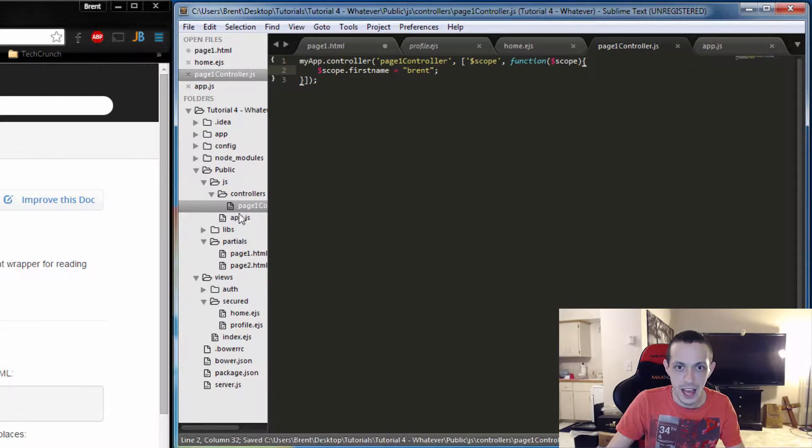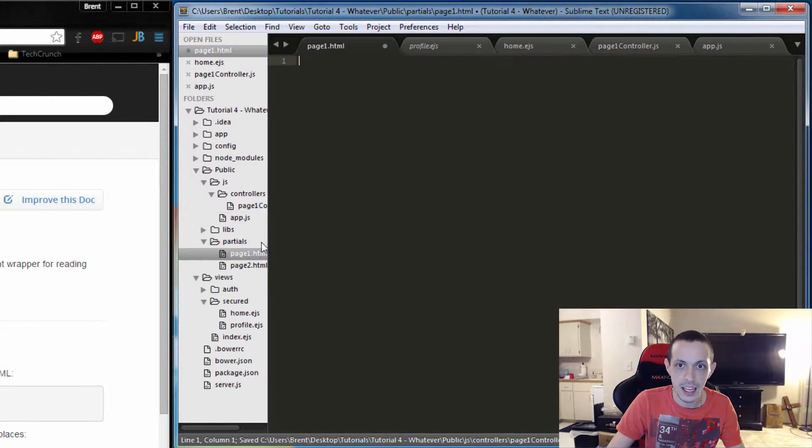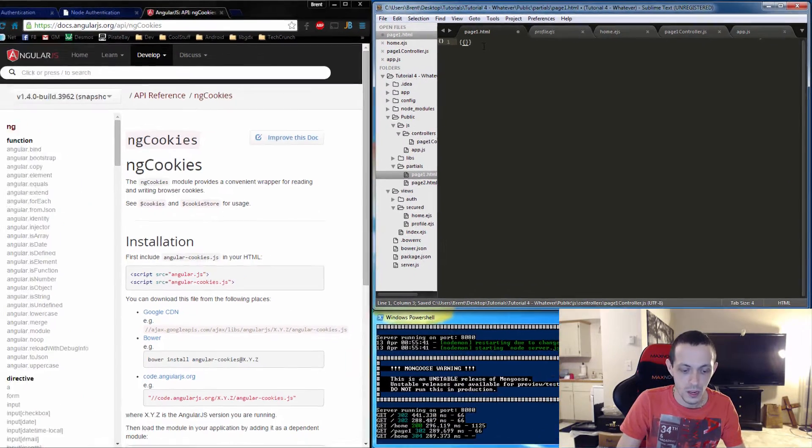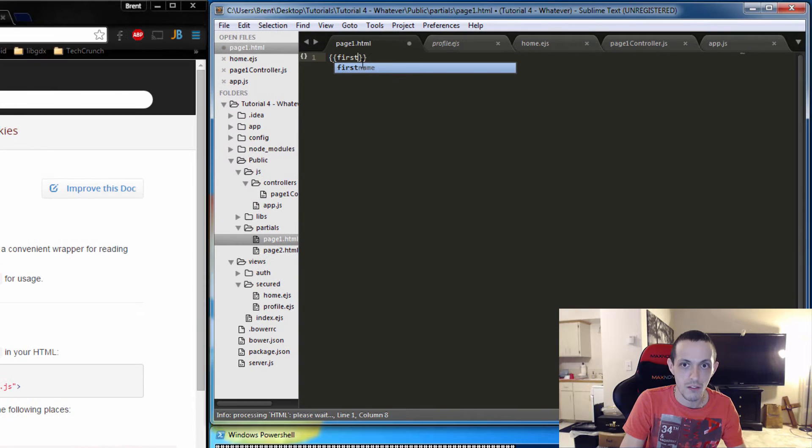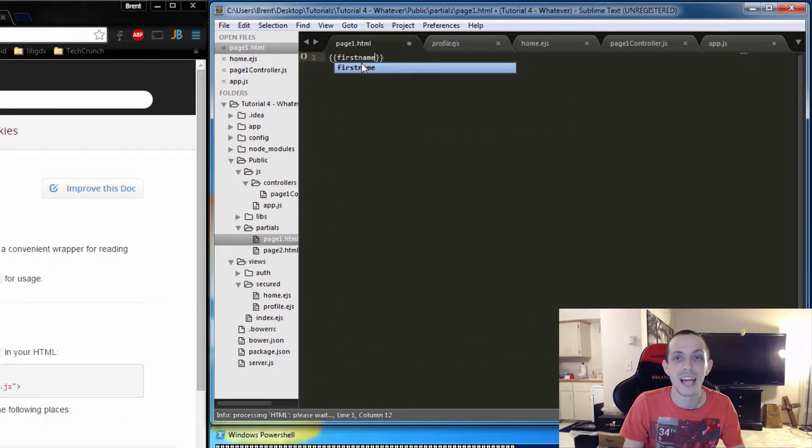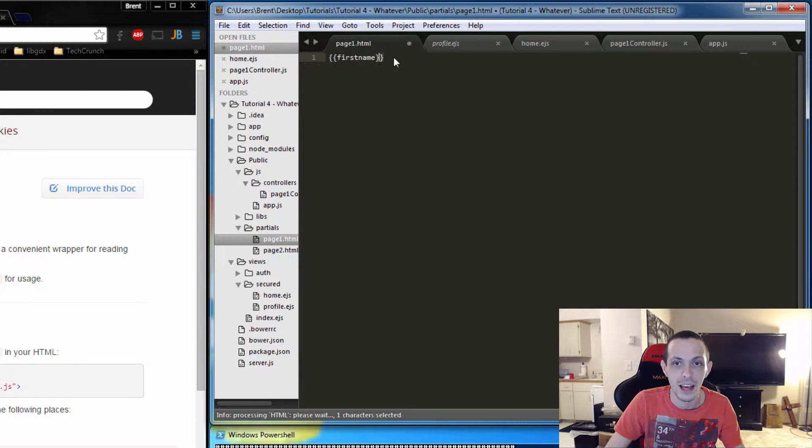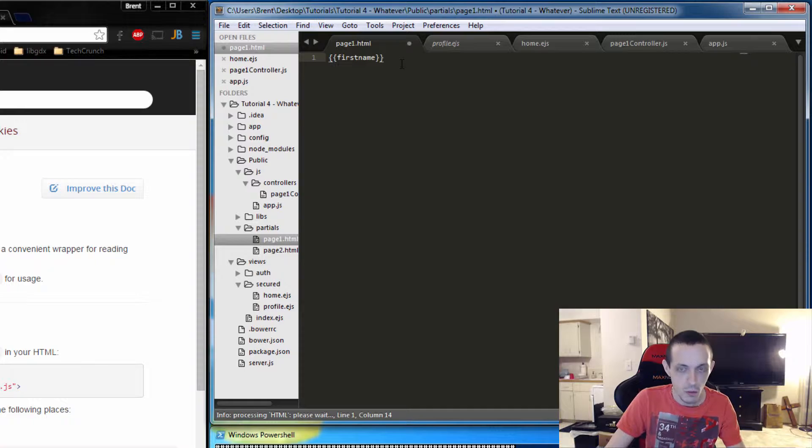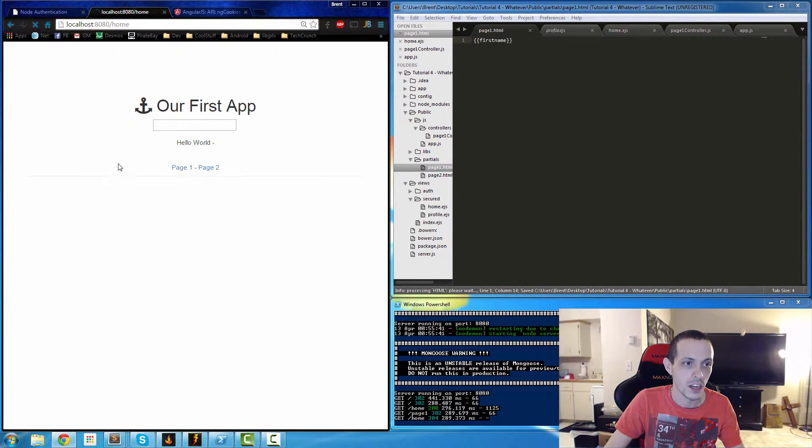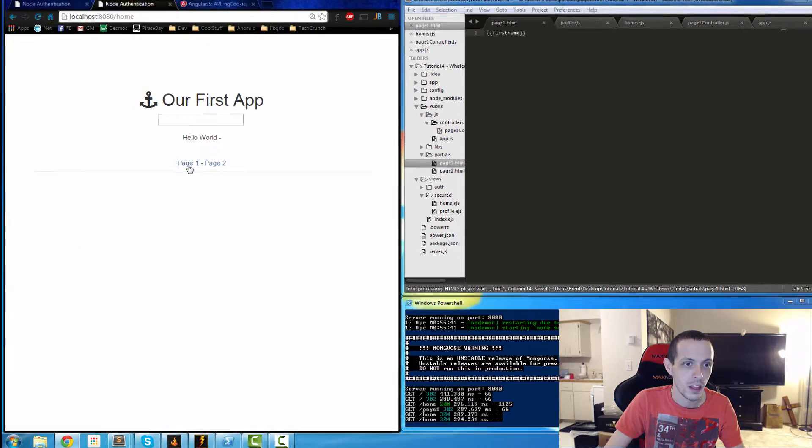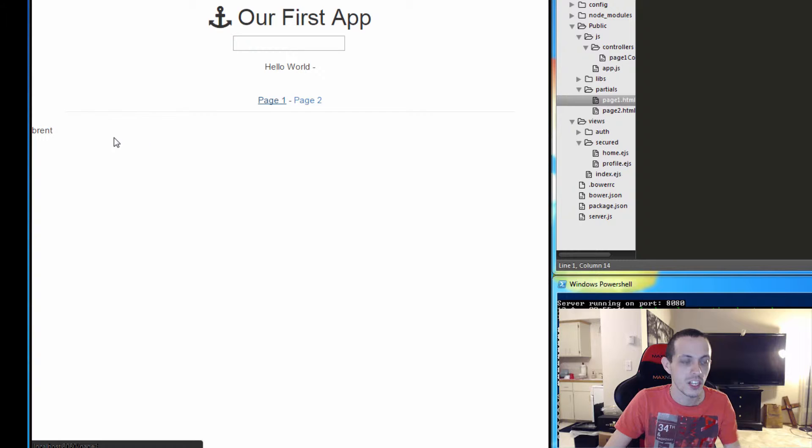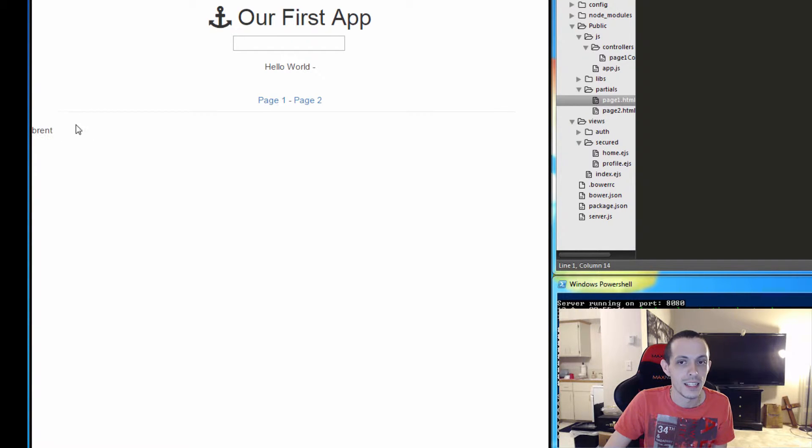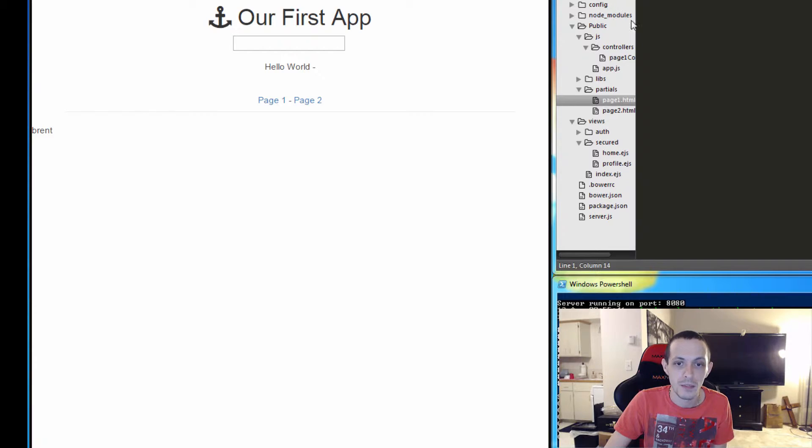So what we can do is define a variable here. We can say $scope.firstName equals Brent. Save that, and then in the page here we can just say firstName. We don't have to have $scope because these brackets basically imply that. We'll save that, then we'll go to our application here, first page, and you can see now Brent is displayed, or firstName is replaced by Brent.